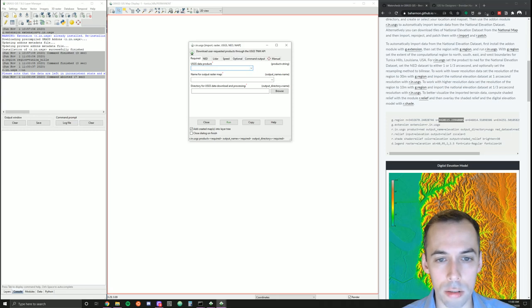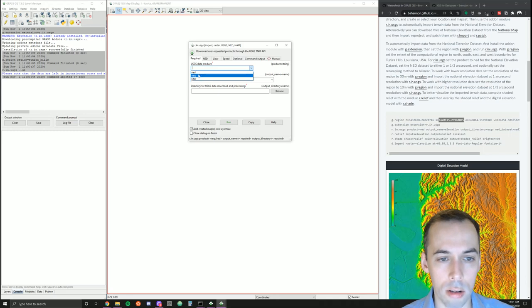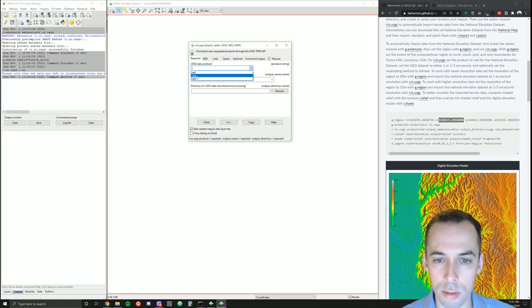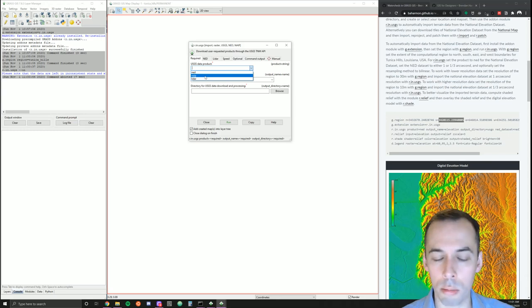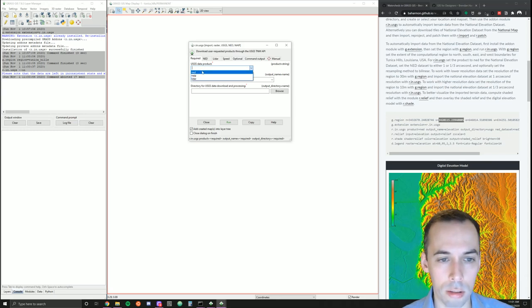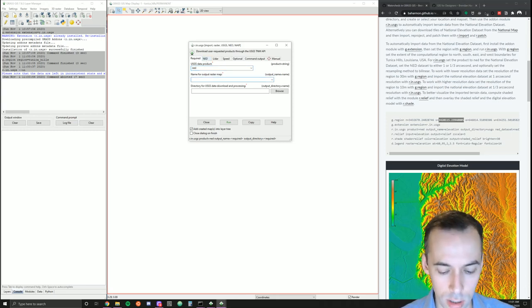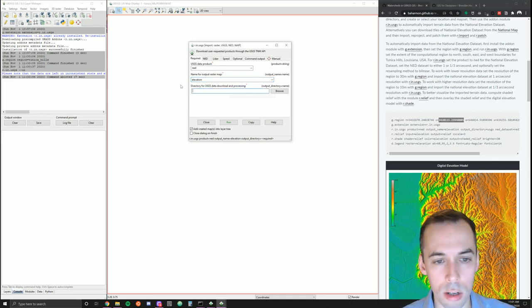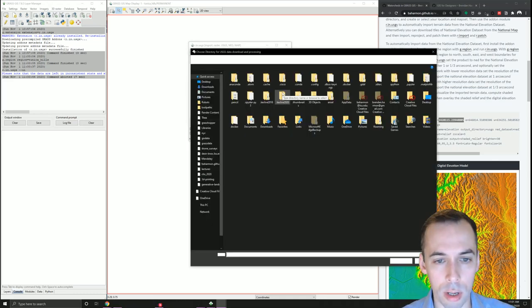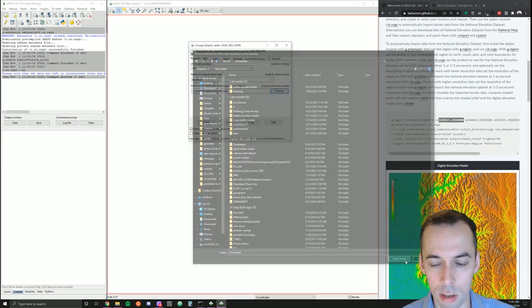When you open r.n.usgs, you need to pick the product. This add-on can install the National Elevation Dataset NED, imagery from the National Agriculture Imagery Program as ortho photographs at generally one-meter resolution, or you can import lidar data. We're going to import the National Elevation Dataset, so we'll go to the NED tab to fill in parameters. We'll name the output map 'elevation' and set a directory for downloading.